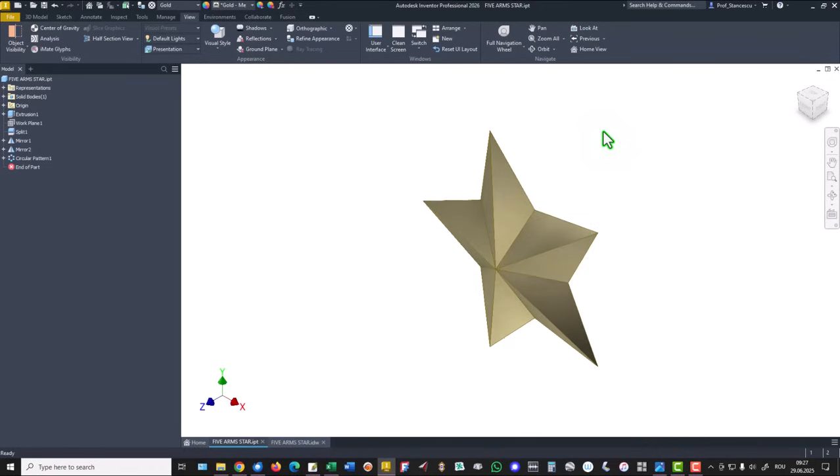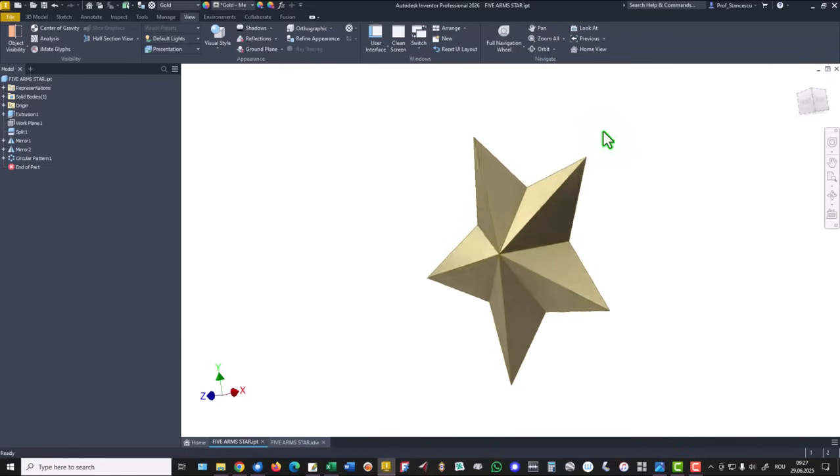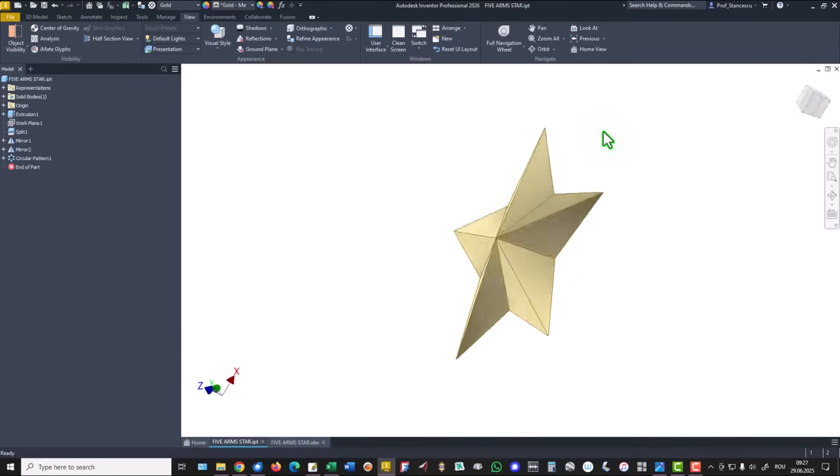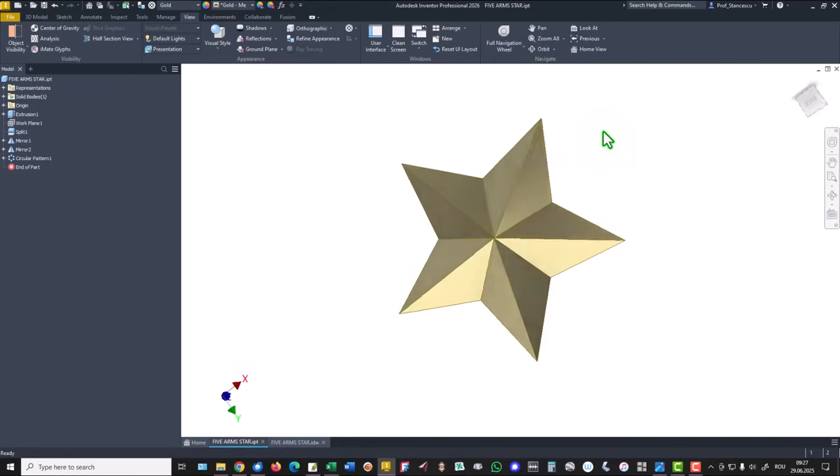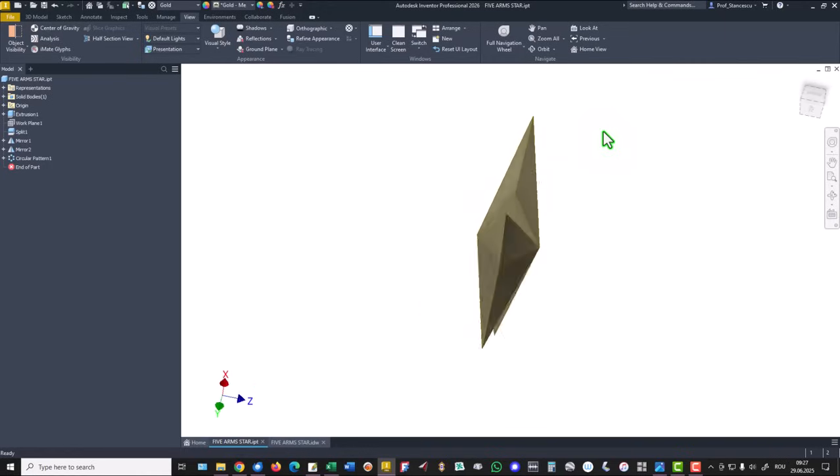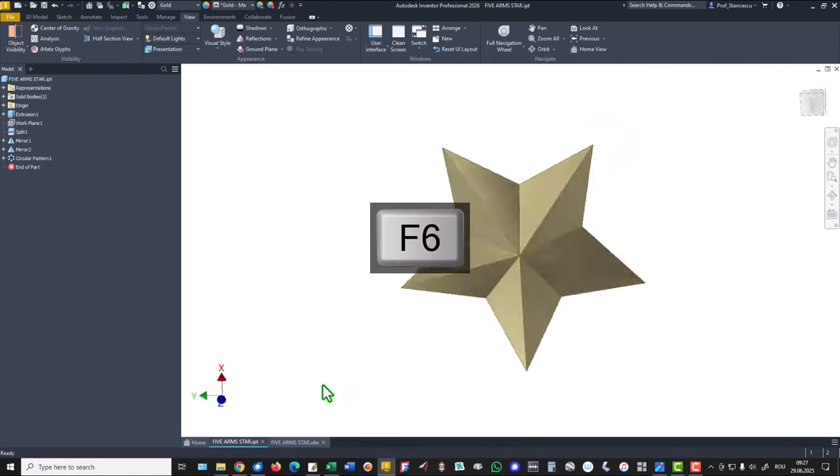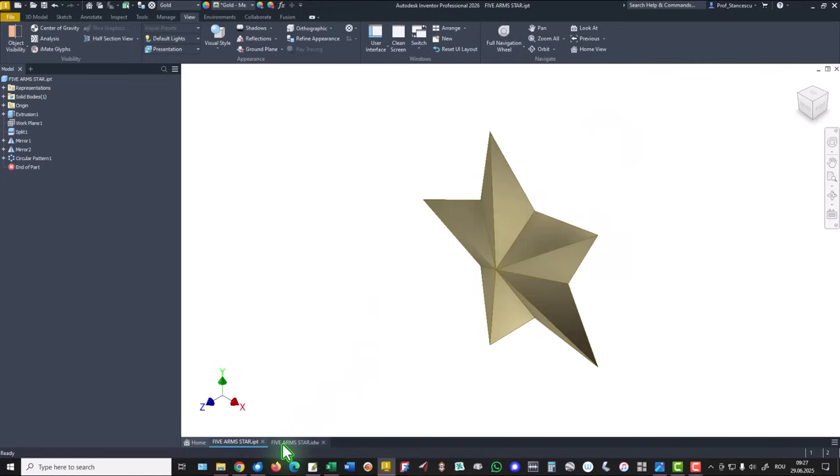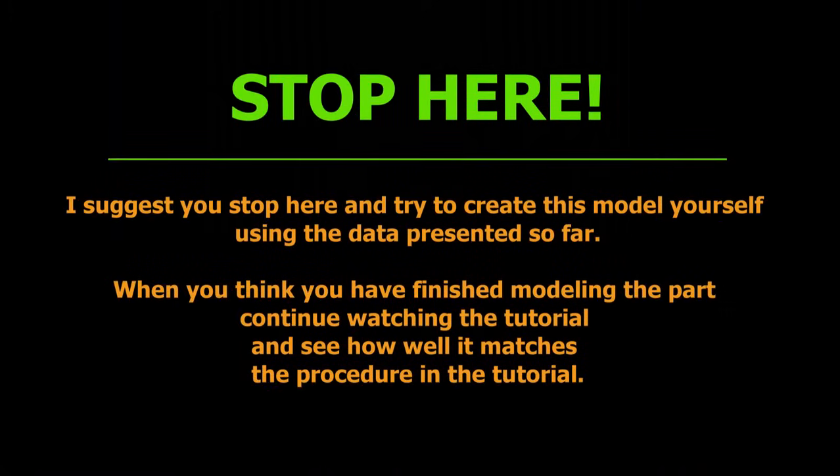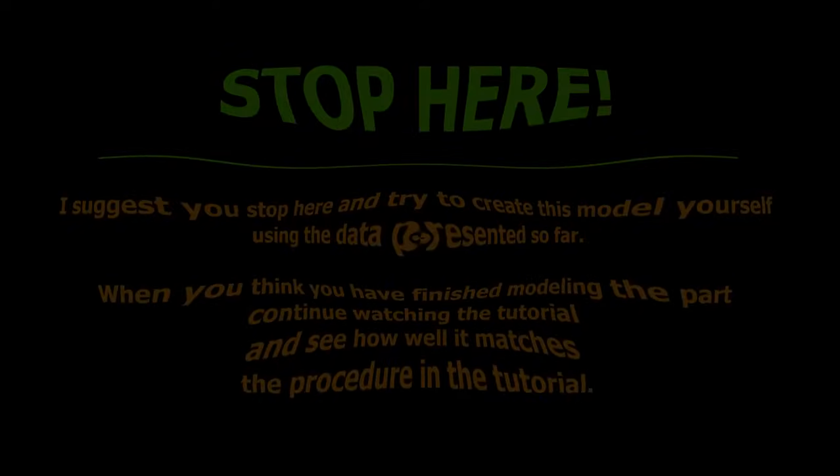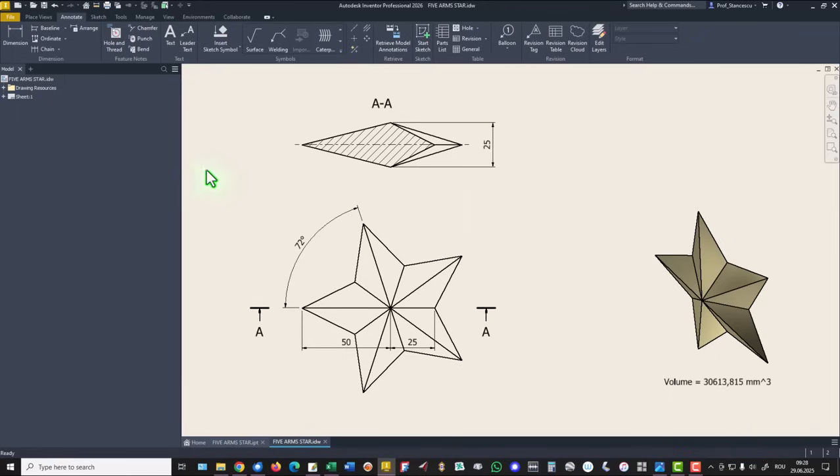Hi, my friends. Today we model this nice part with this drawing. Very simple and complicated. You see dimensions here, only four dimensions. Let's start.